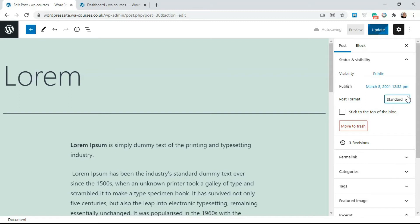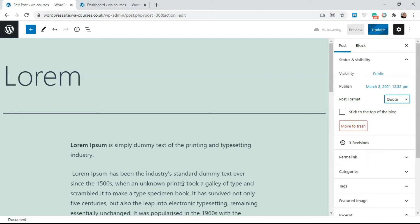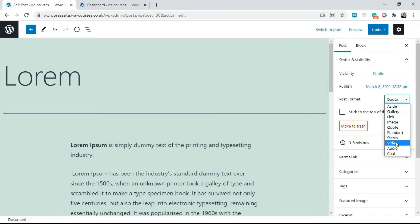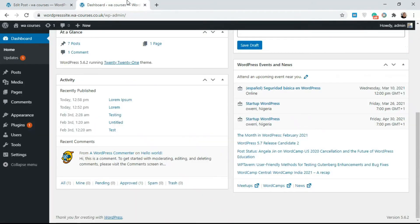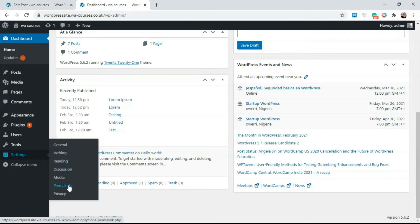Whatever format you select will affect how the post is displayed, depending on the theme. For example, if you select the Quote format and add text, the way it's displayed on the front end will be different from Standard. Each format has its own styles and display behavior. By default it's always Standard. Now I'll go to the back end of the site and show you how to set a default post format.